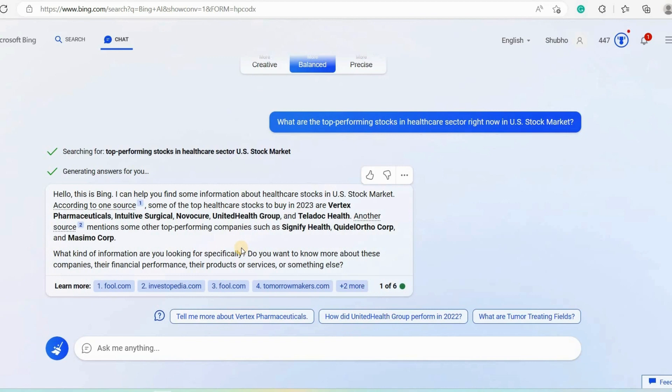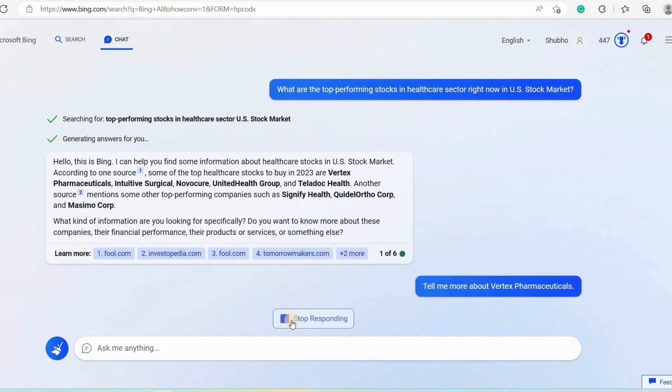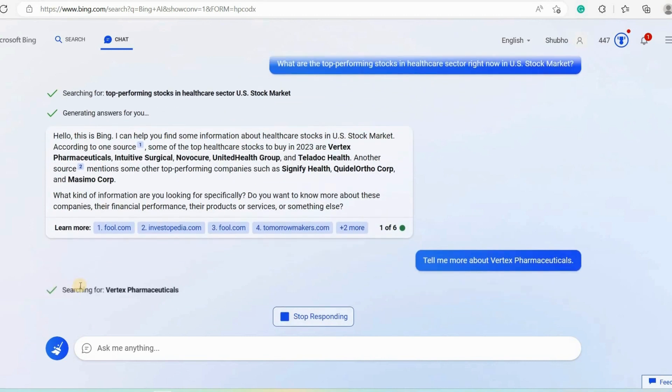Right below the answer you can see that Bing chat suggesting some more questions to ask to learn more about a particular company. We'll go with the first one, tell me more about Vertex Pharmaceuticals, so that we can know more about the company. This way if you go ahead and ask questions about the company's financial records every now and then, you will be able to do better research on the company and you will be able to make better investment decisions.